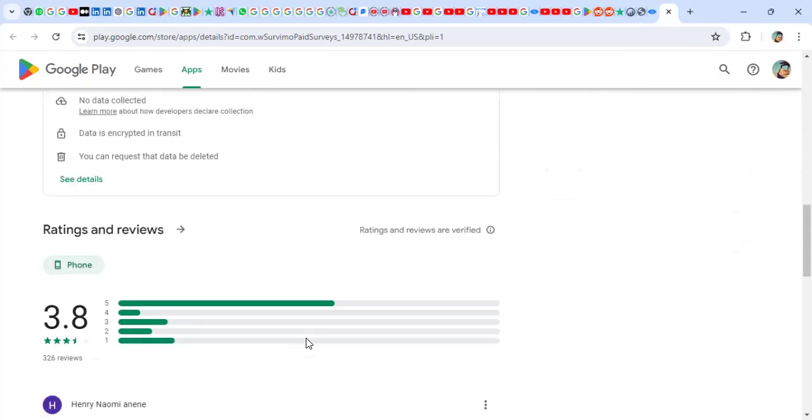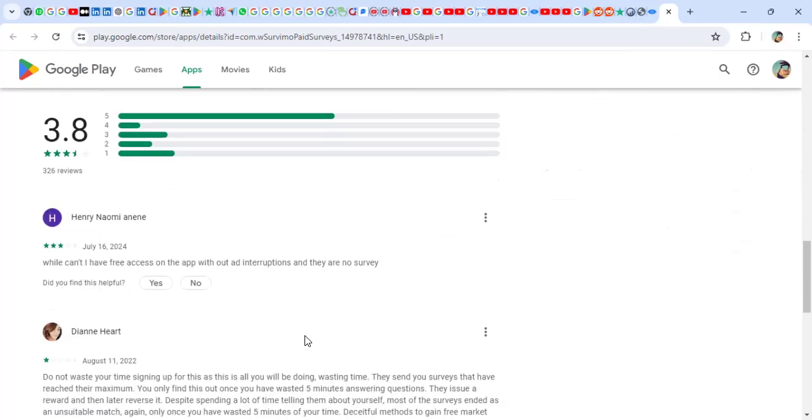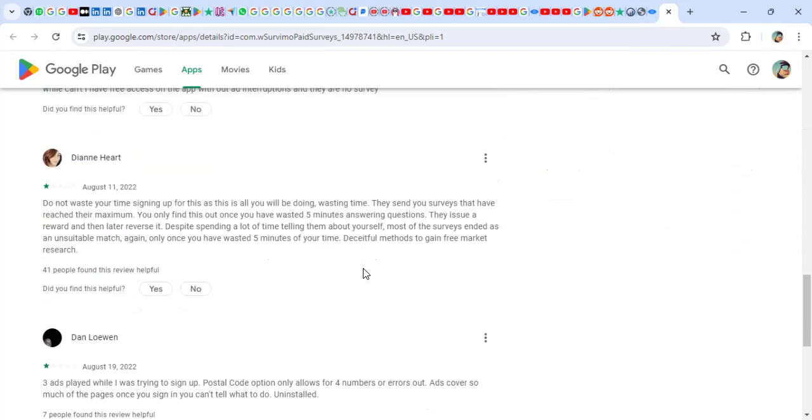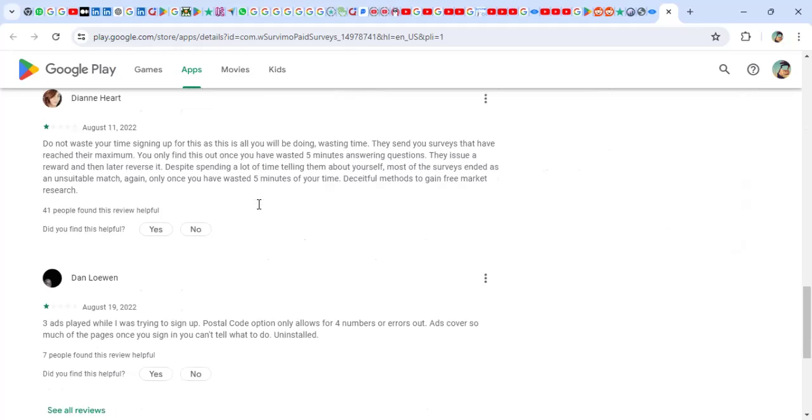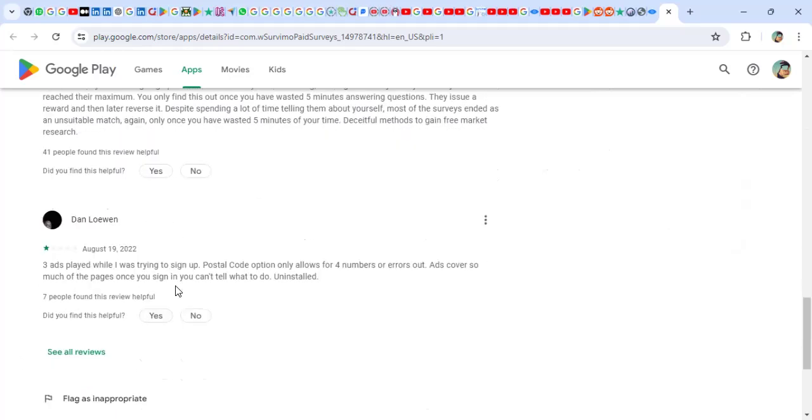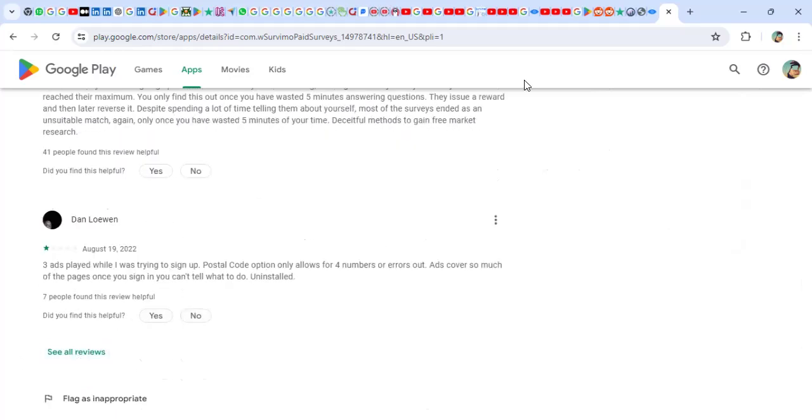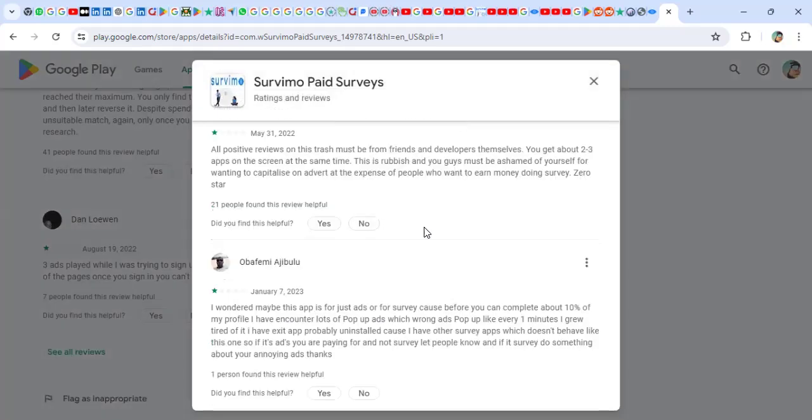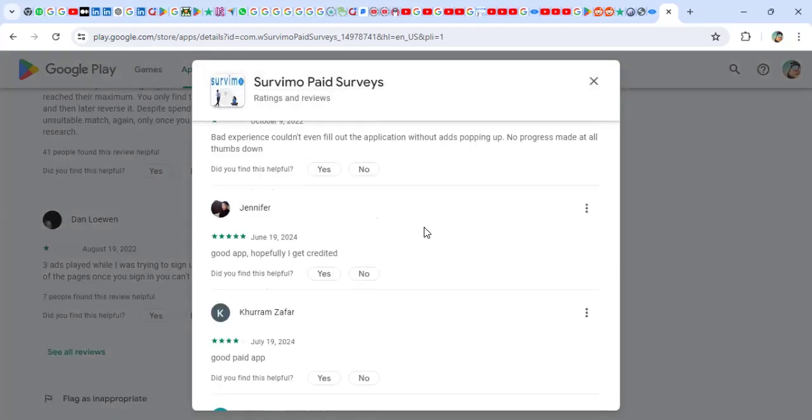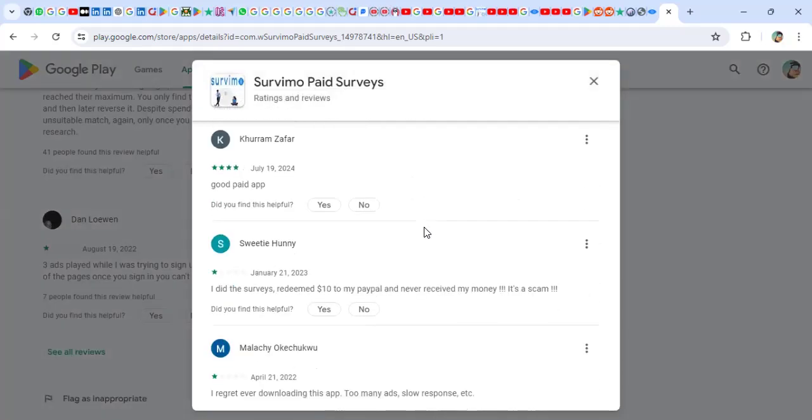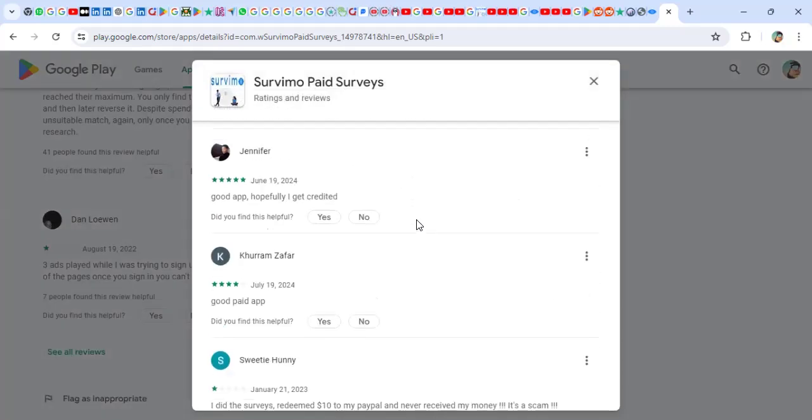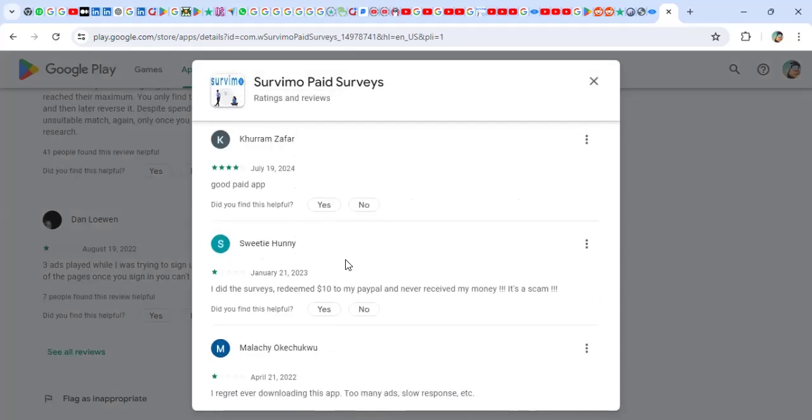Now if you go on the app, most of the reviews are actually negative. 'Why can't I have free access on the app without interruptions and there are no surveys. Don't waste your time signing up for this. Free ads played while I was trying to sign up.' I took time to read a lot of reviews and I think most of them are negative.